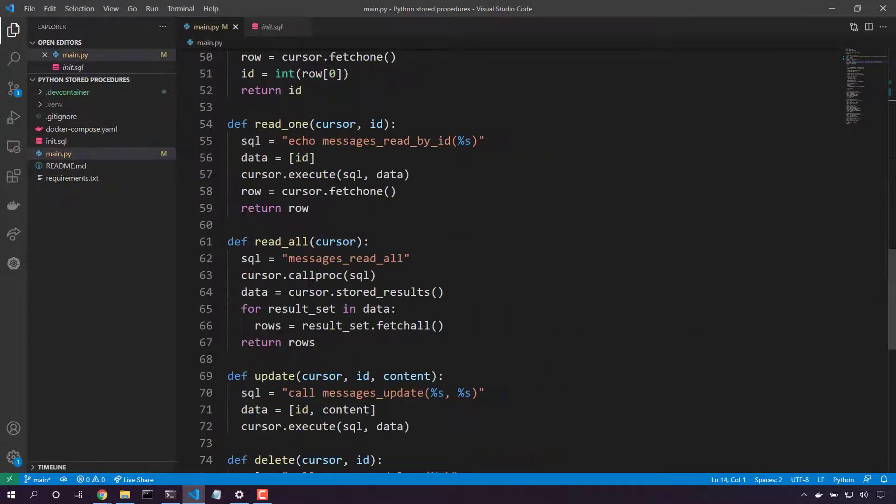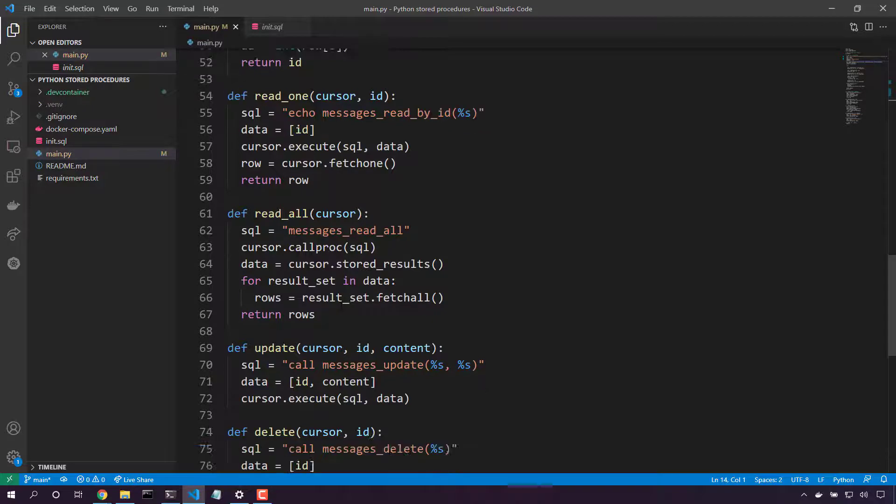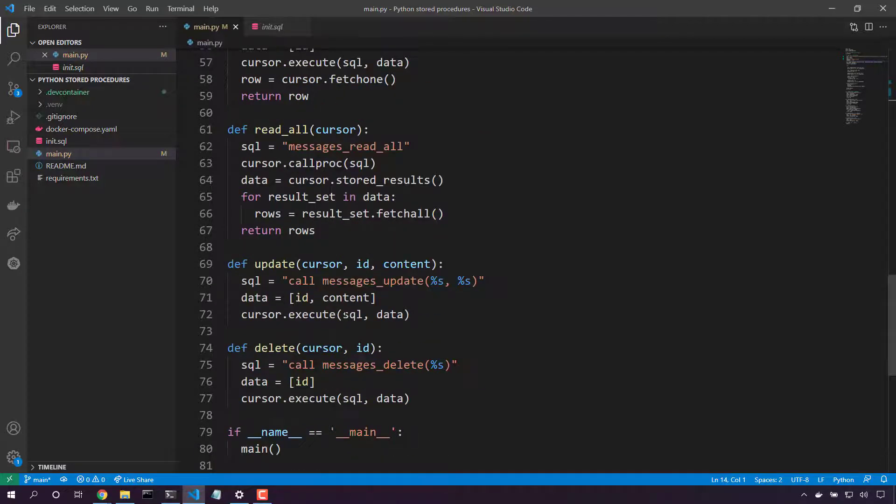So we execute messages_read_all and we'll go grab the data set. Update. We'll call the update stored procedure passing in the ID and the new content and finally execute it.